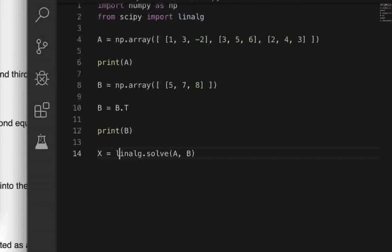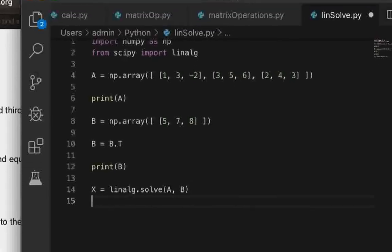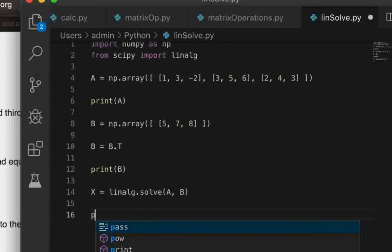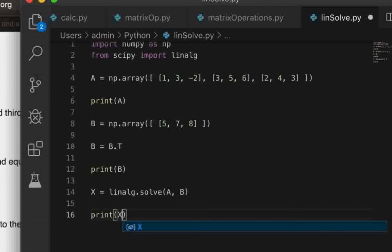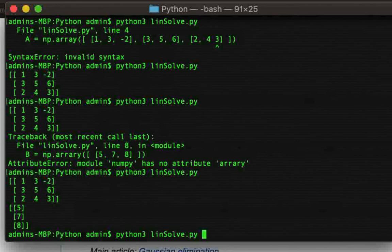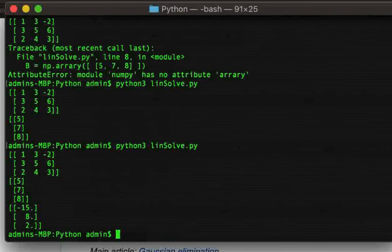And let's also just make it equal to X, so X would be the solution of the linear system of equations. So let's just go ahead and print it, print X, and see what happens.